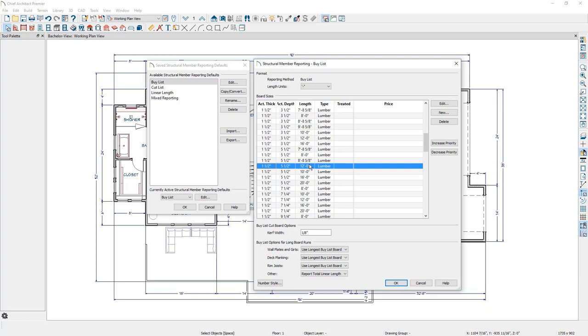Additionally, Chief will also consolidate boards of various lengths while taking into account the curve width.